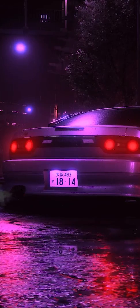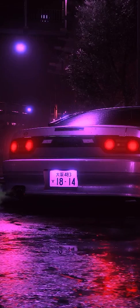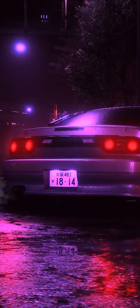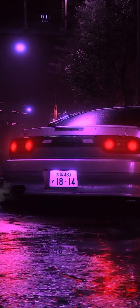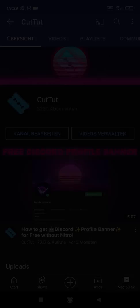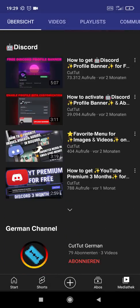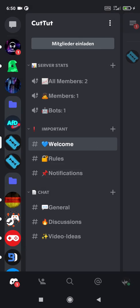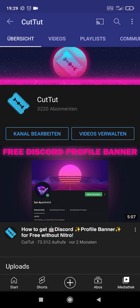If this improved your Discord experience, please like this video. I also have a Discord playlist — it will appear now in the right corner, or check out my channel. There are more very useful videos. If you don't want to miss any of these videos, then subscribe to my channel and activate the bell. I also have a Discord server — feel free to join. Thanks for watching. See you soon.